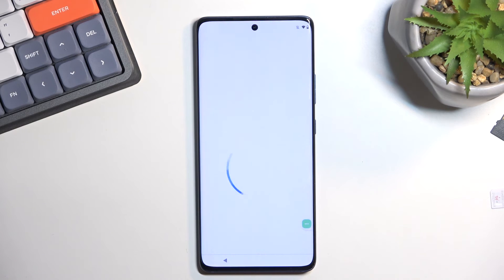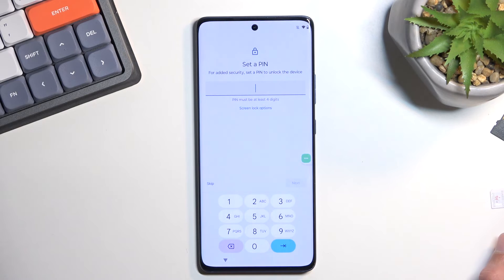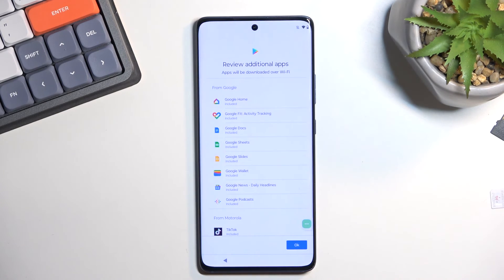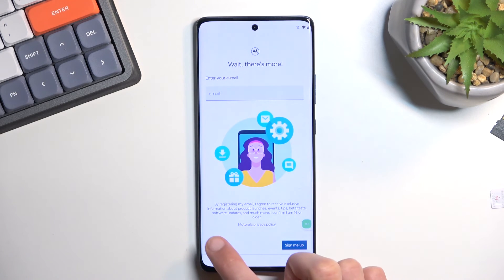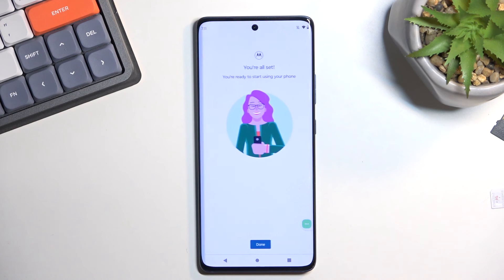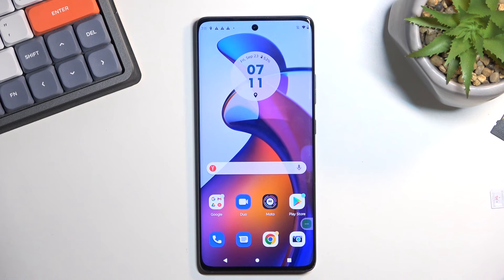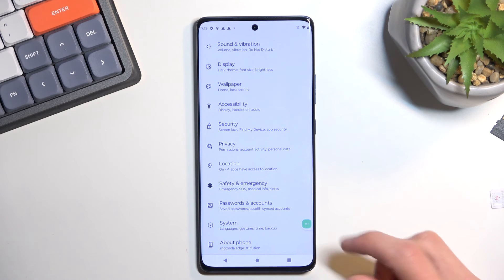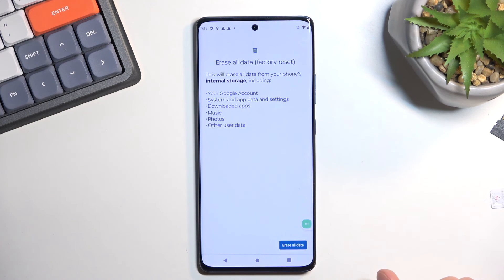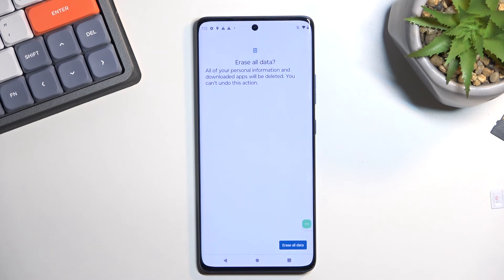From here, finish up the setup by selecting whatever options you need to complete it. Don't worry about setting it up in any specific way because we still need to perform a factory reset once setup is done. Once finished, navigate to Settings, scroll all the way down to System, select Reset Options, then Erase All Data. Press the button once more to confirm. After the reset, you'll see the logo and a black screen, and once it's finished you'll be back at the setup screen — fully unlocked.